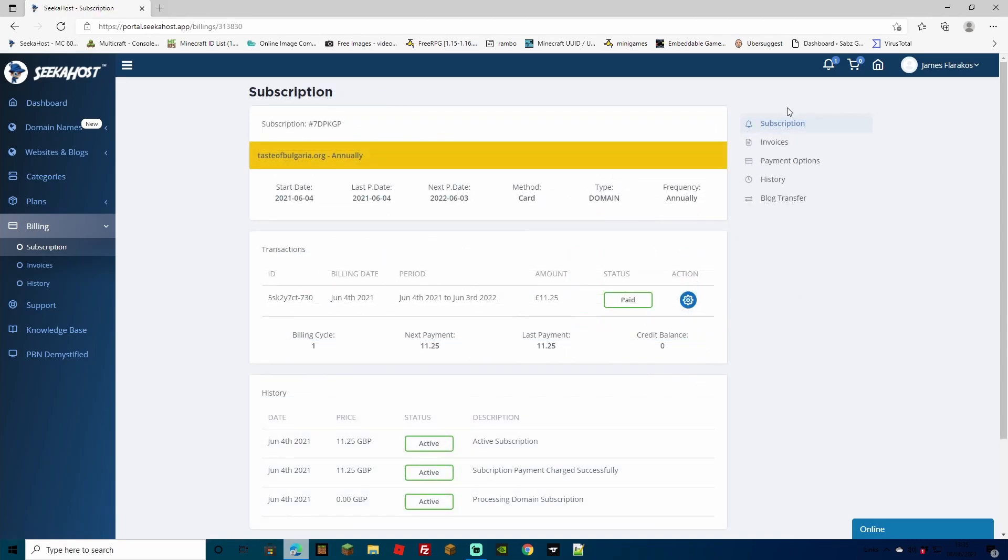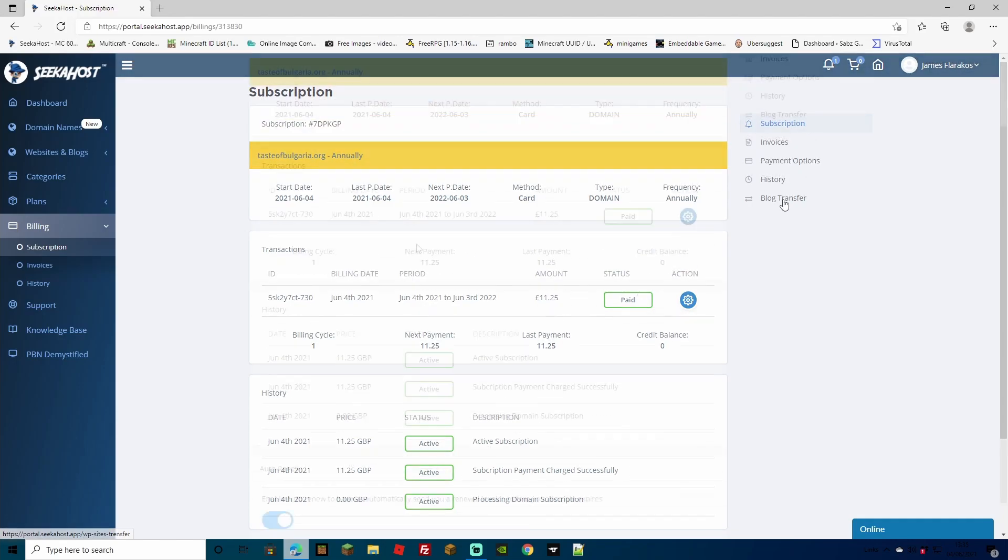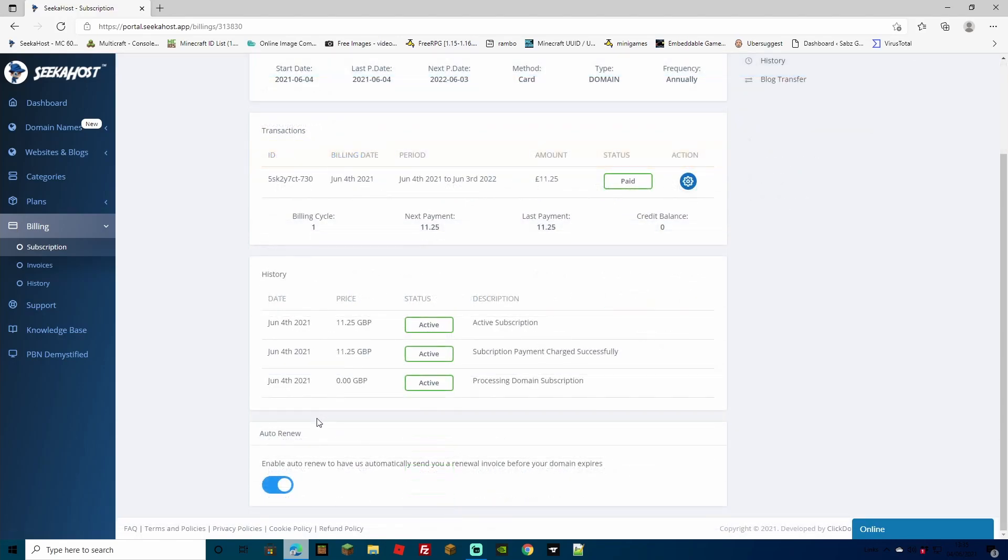You've got a few choices here from subscriptions, invoices, payment options, history and blog transfer. You can also go ahead and enable or disable auto-renew for this.